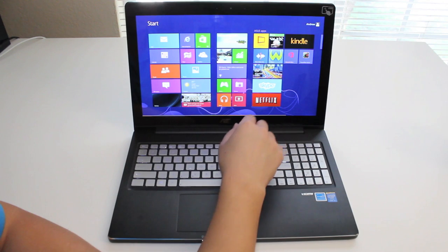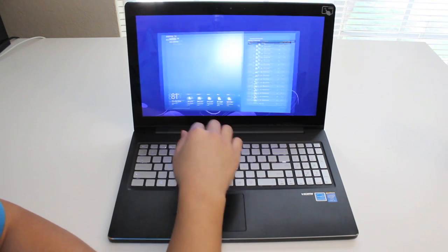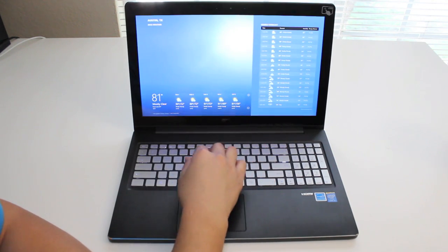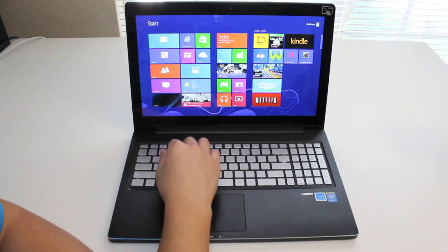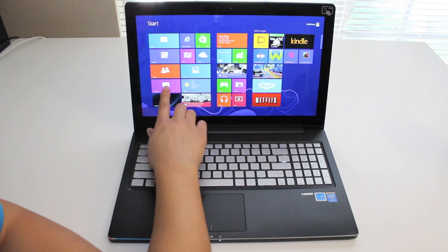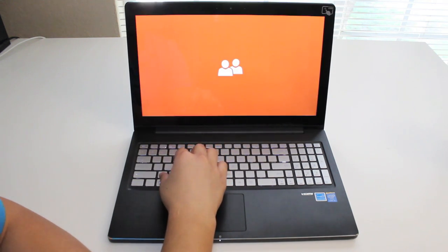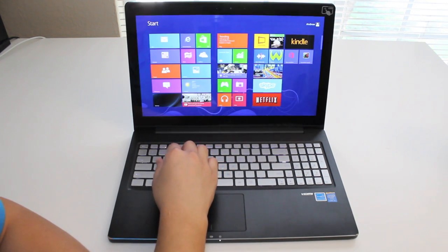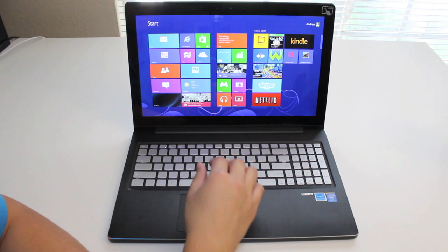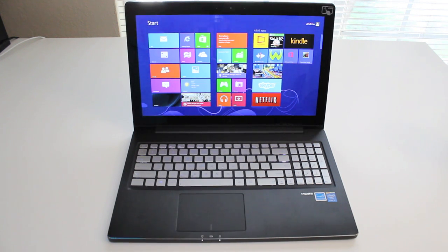Built-in one megapixel webcam and microphone, SD card reader, three USB 3.0 ports, Bluetooth capability, and the laptop comes weighing in at 5.1 pounds and measures 0.9 inches thick. This laptop runs Microsoft Windows 8 and you can pick it up for $749.99 at your local Best Buy.